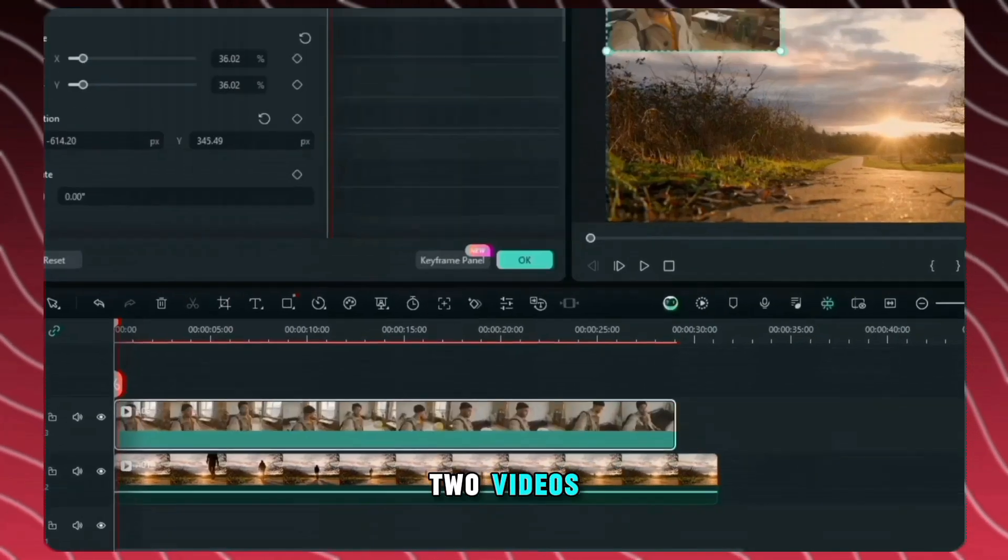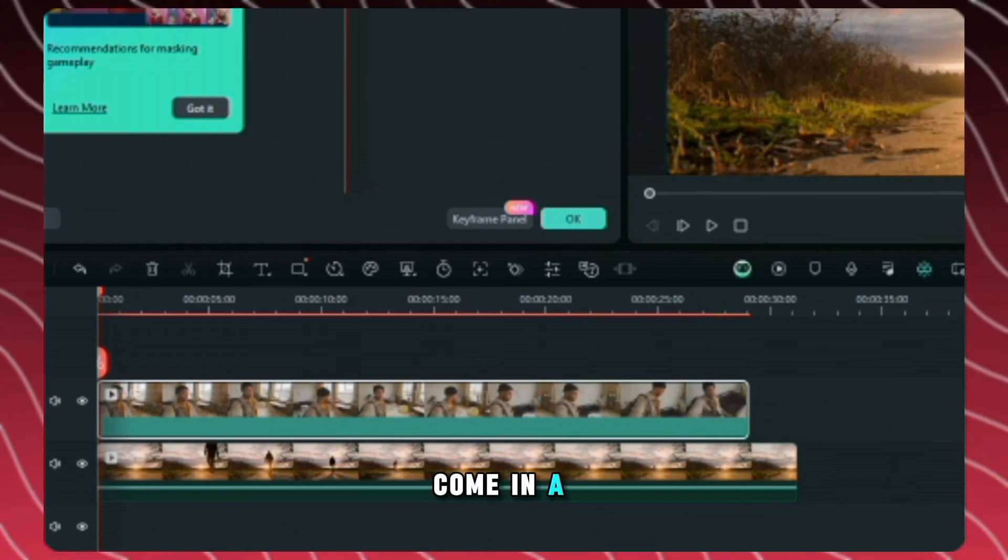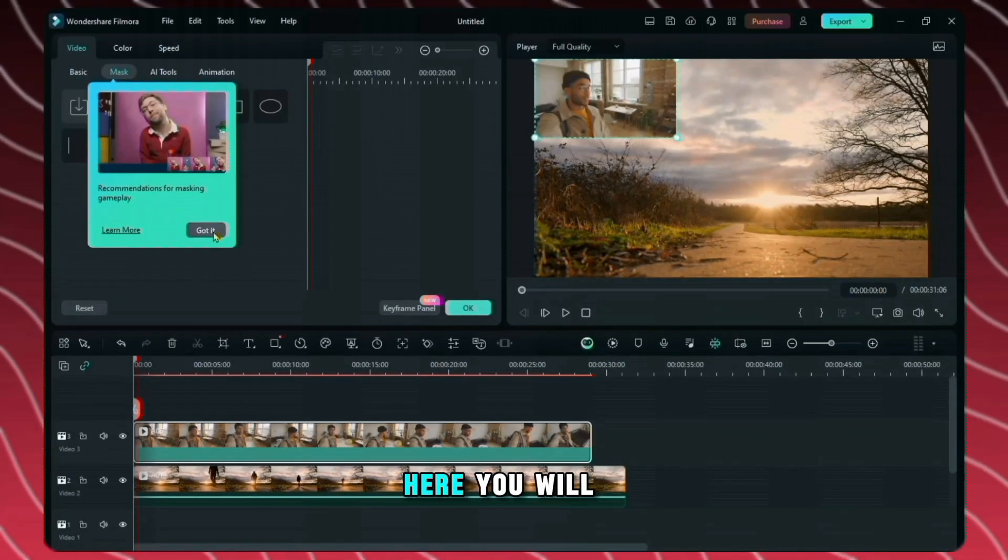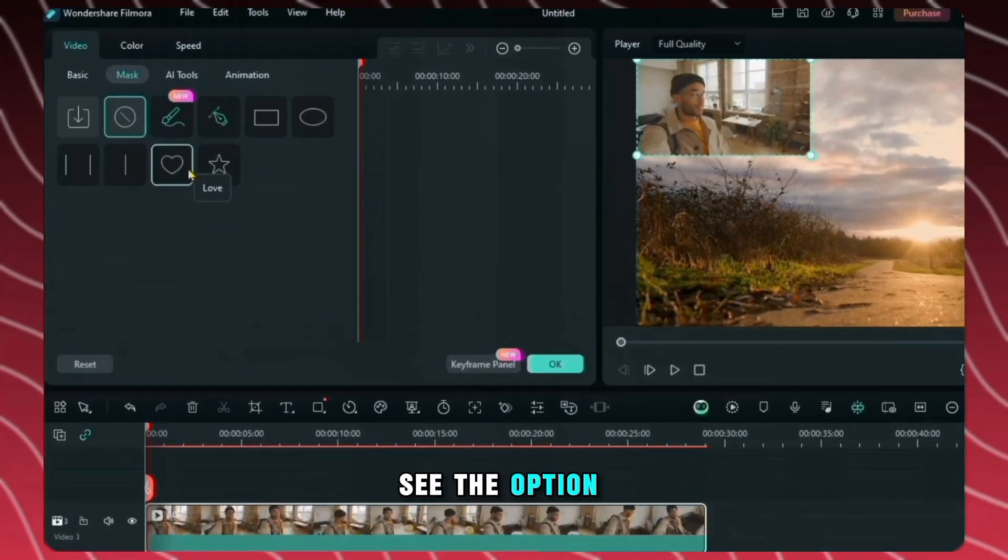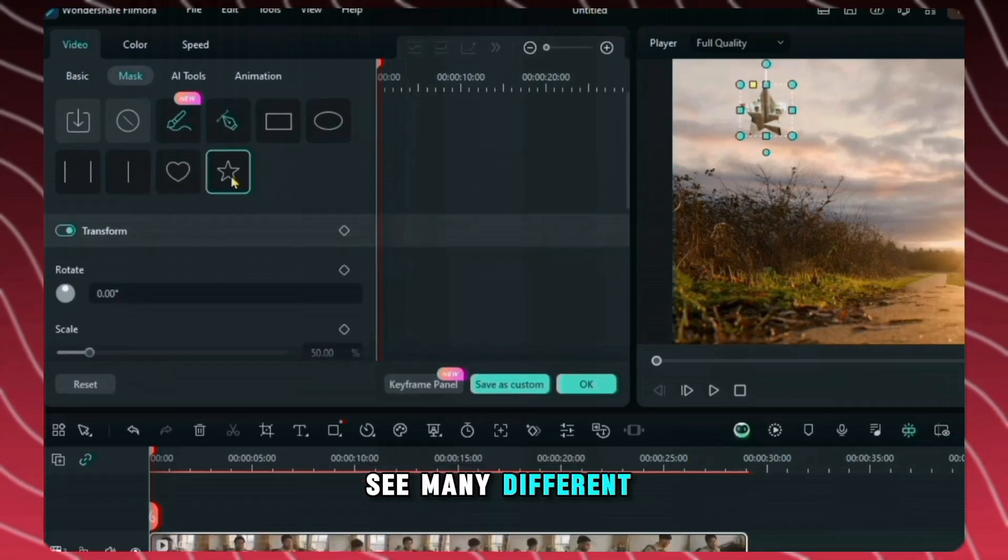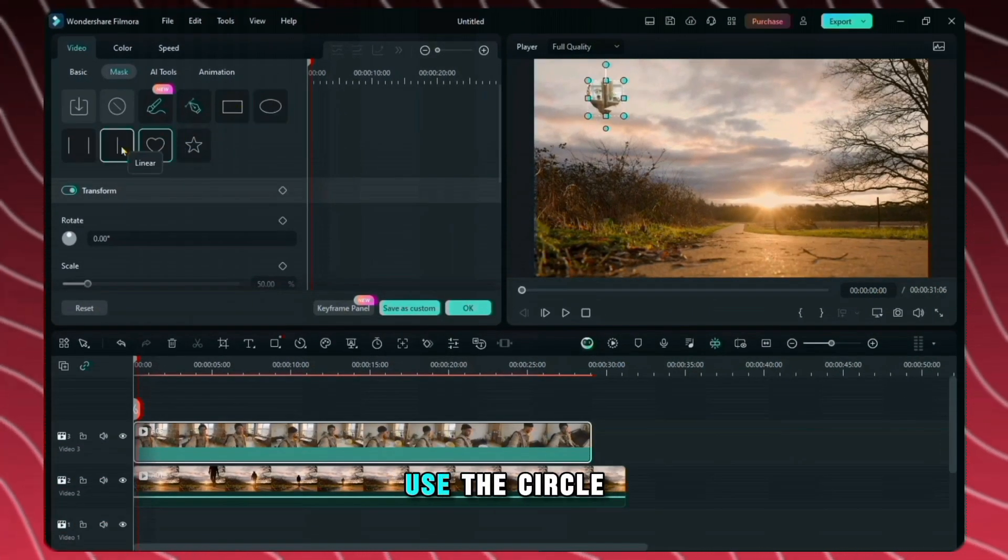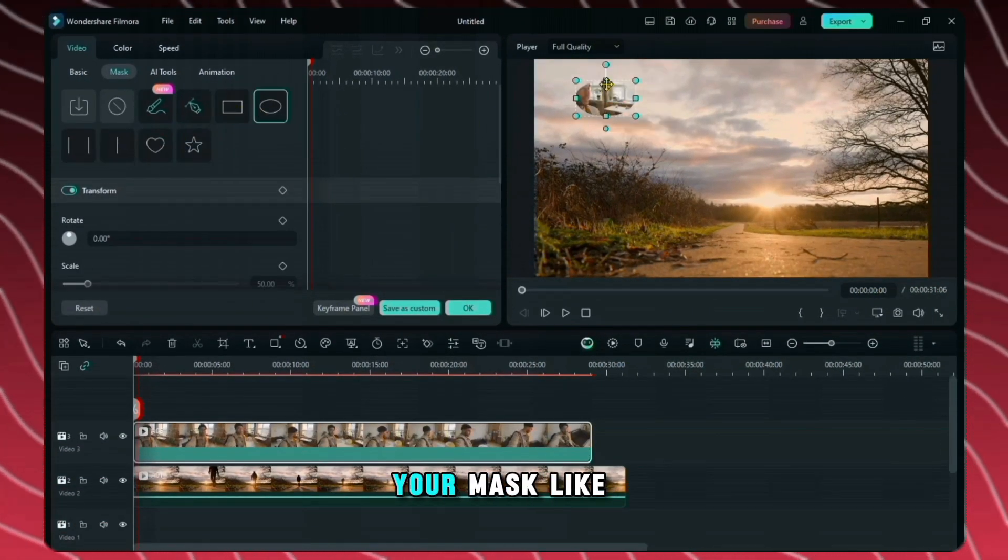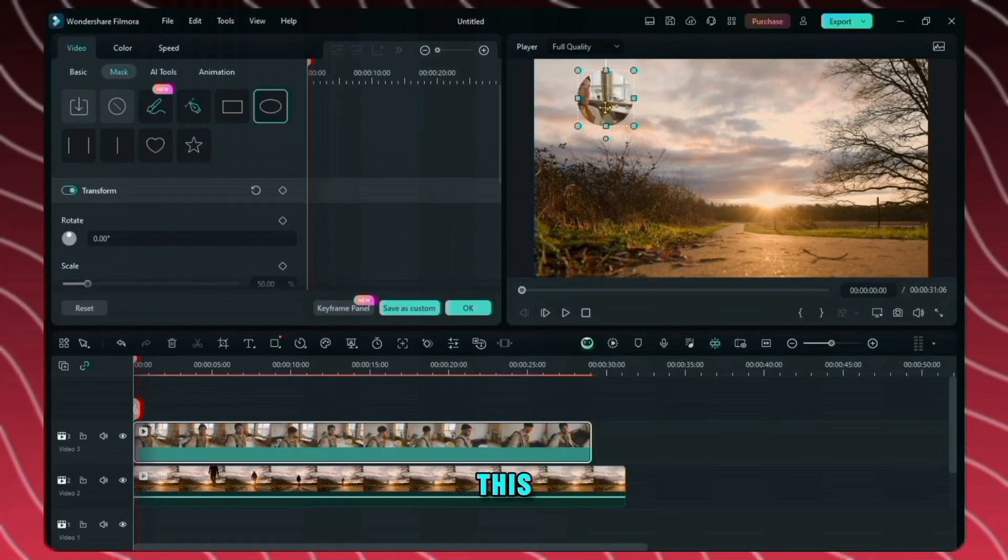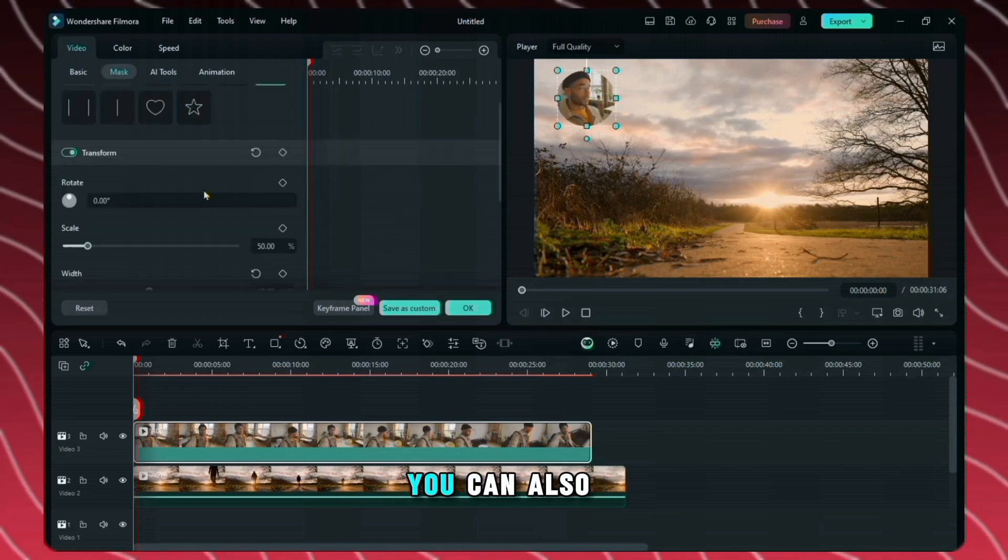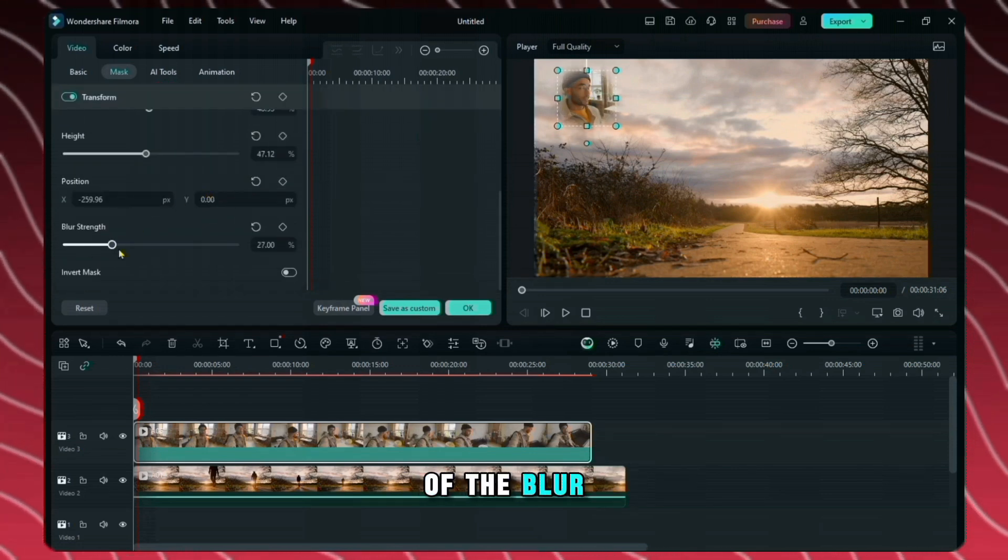Here we have two videos. I want the second video to come in a shape. Double click on the second video. Here you will see the option of mask. Here you can see many different types of shapes. See, I will use the circle. You can adjust the shape of your mask like this. By scrolling here you can also adjust the strength of the blur.